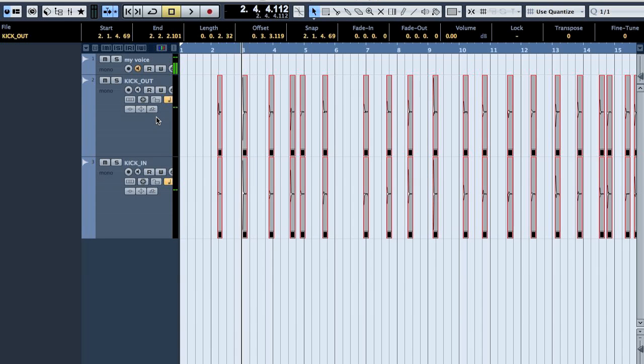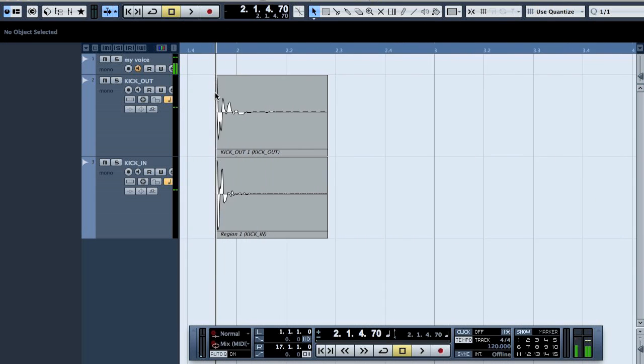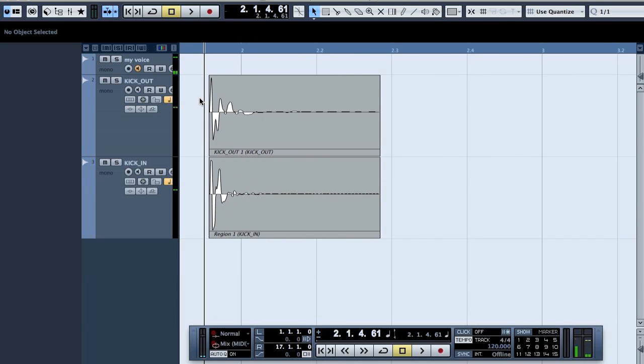Okay, welcome back. So now I have sliced all the regions and they all now have a nice clean start and ending.